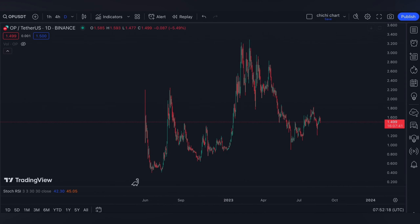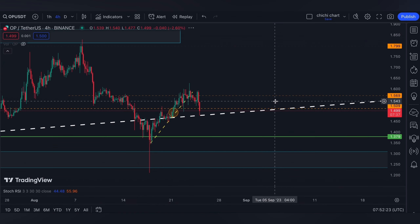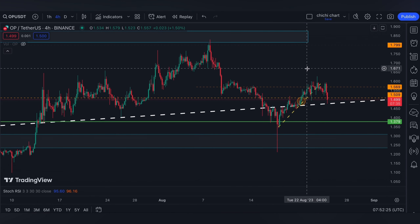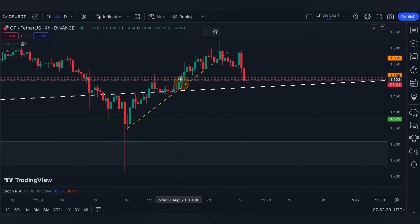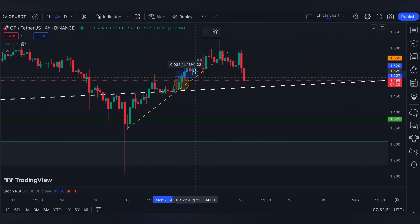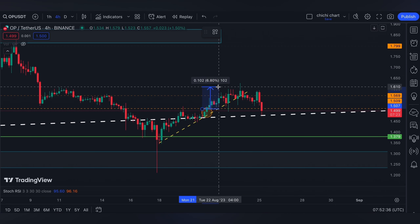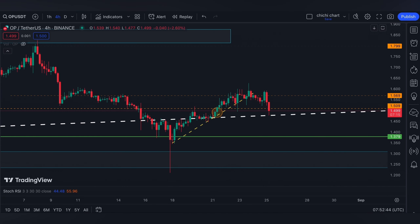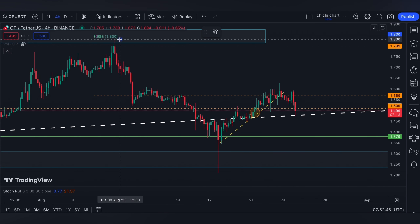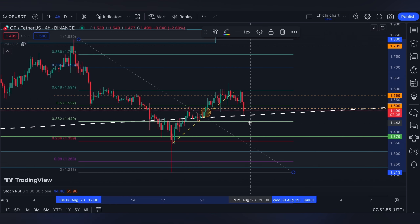Welcome back. Today we're looking at our previous chart for Optimism with an update on this price. We provided a quick scalp target with a 1.569 TP area, or until 1.6, and as you can see it got rejected right here, since that's a 0.618 of the Fib measured from that top down to the very low on August 17.